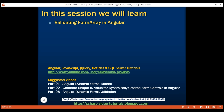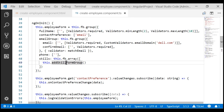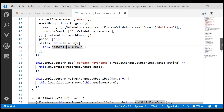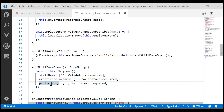We already know a form array can contain form controls, form groups, or nested form arrays. In our case, this skills form array is an array of skill form groups, and each form group in turn contains three form controls: skill name, experience in years, and proficiency.